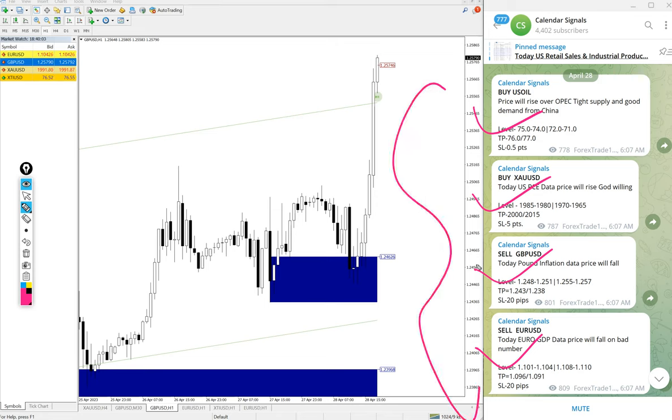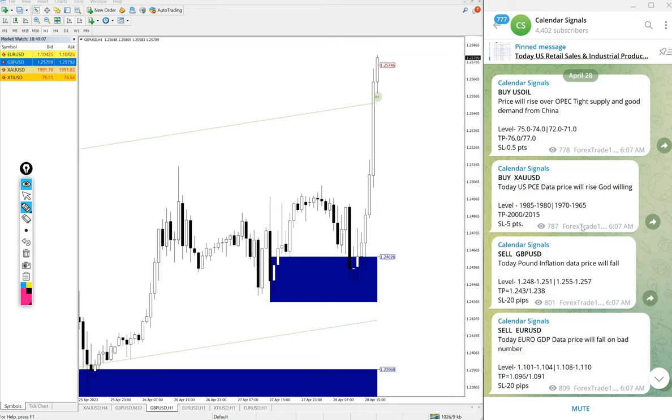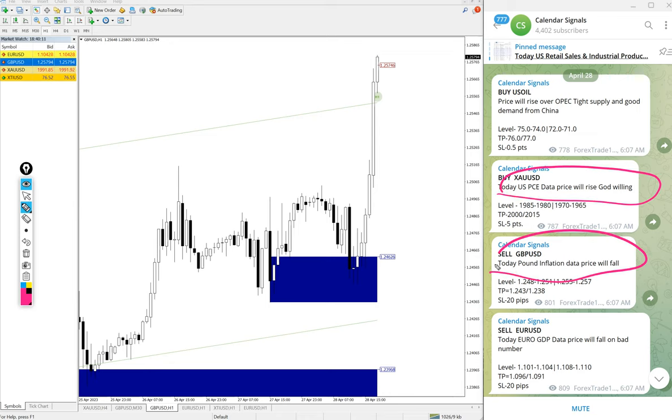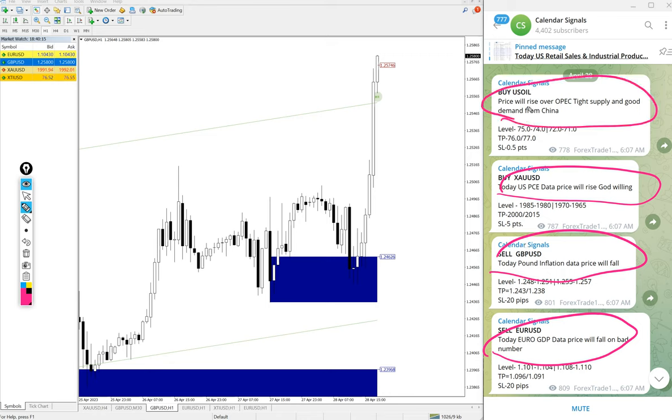These four signals we gave today and all these given signals are based on strong reasoning why we are giving that script by ourselves. The reasoning is mentioned here.